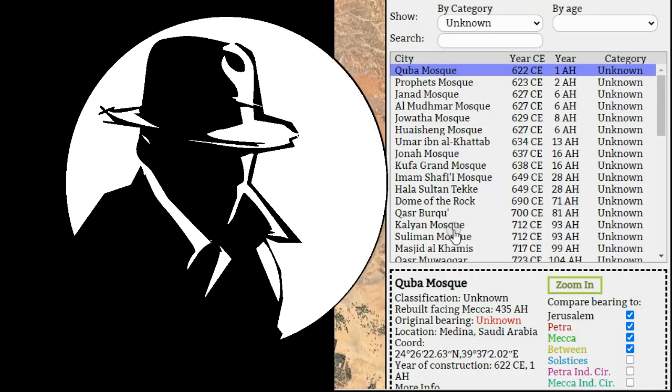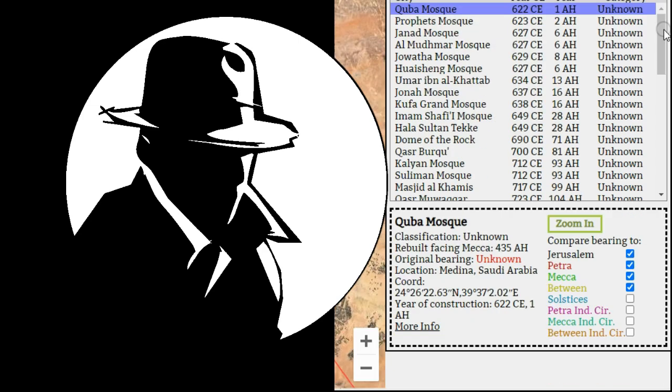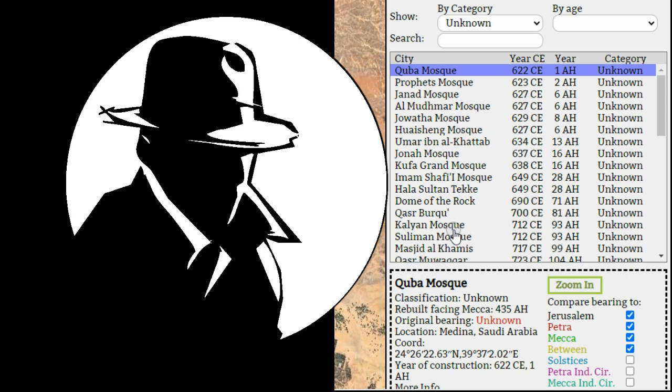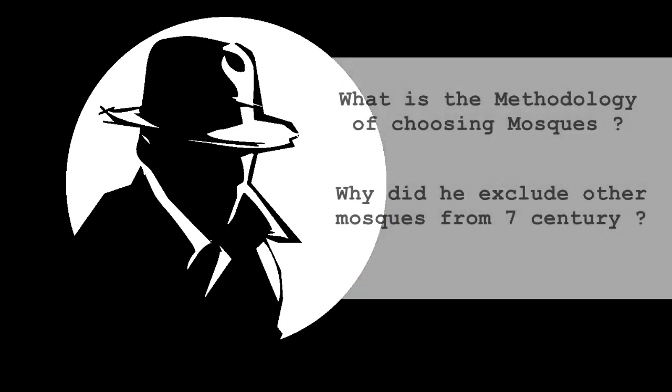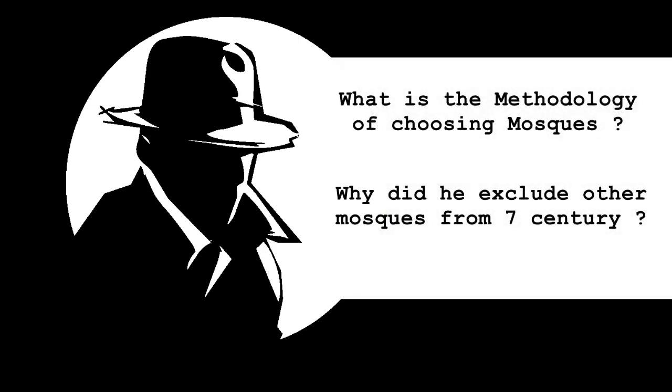And you can see the list from Dan Gibson's website. This is the list in his website. You can see there are several mosques built in the seventh century. However, they are excluded from Dan Gibson's list of the early mosques.